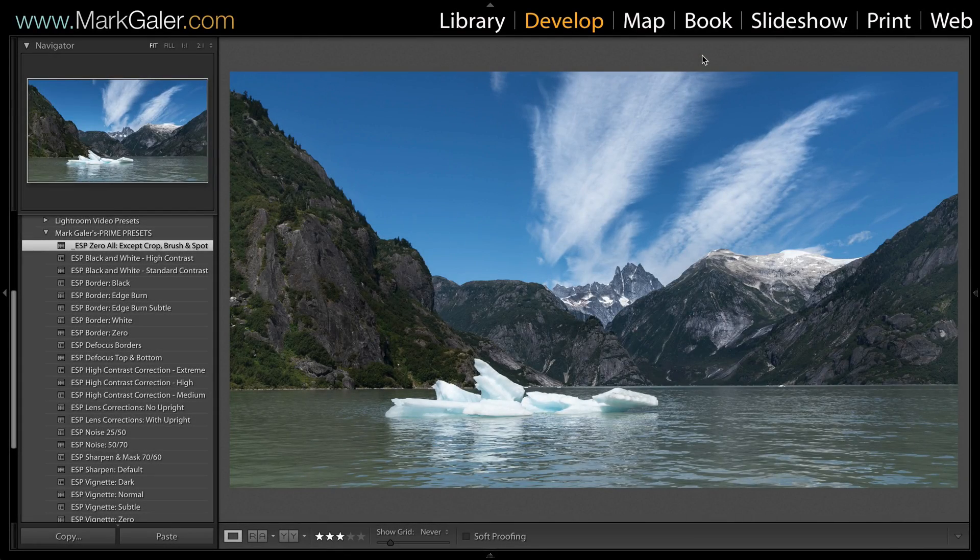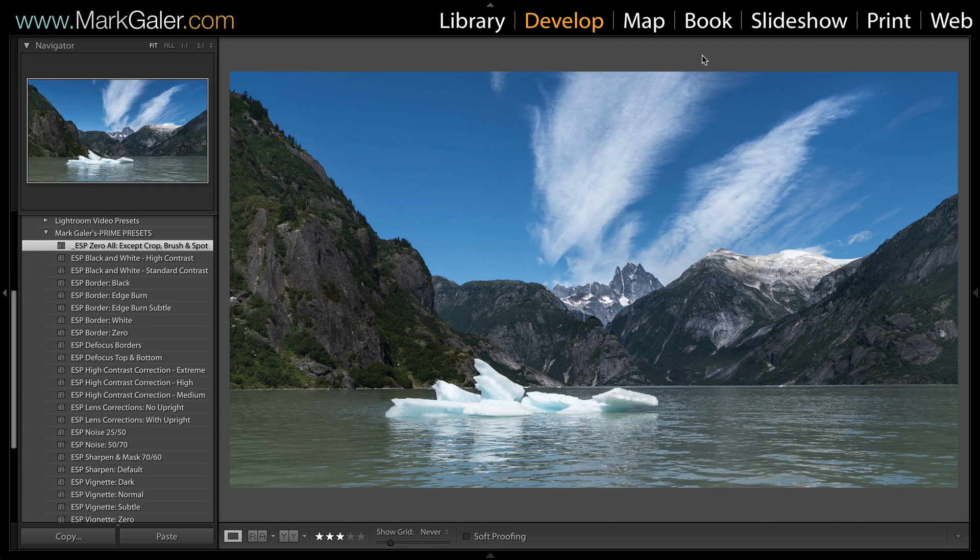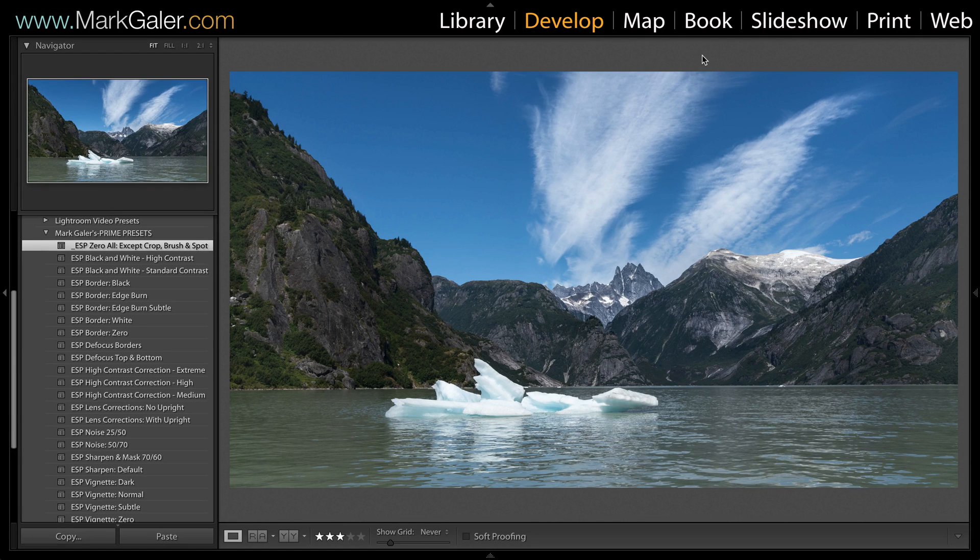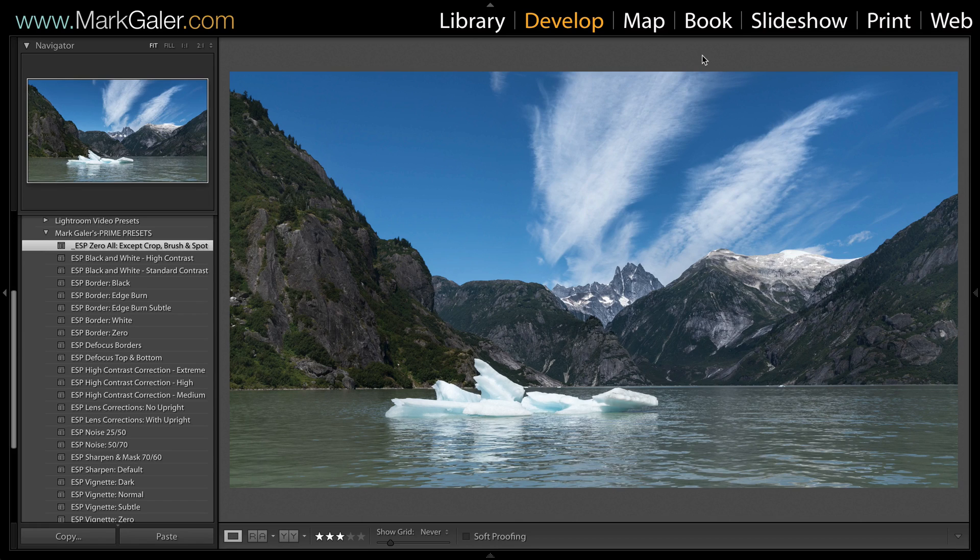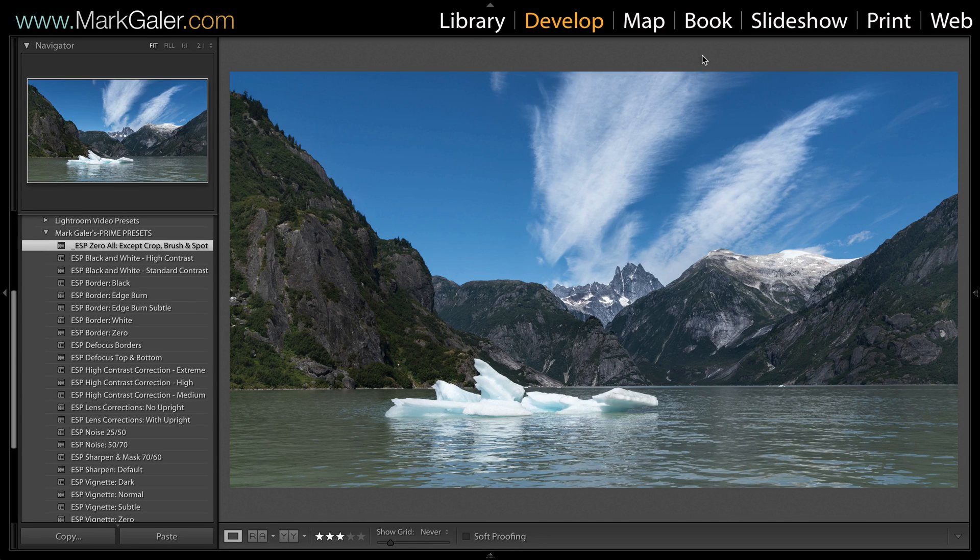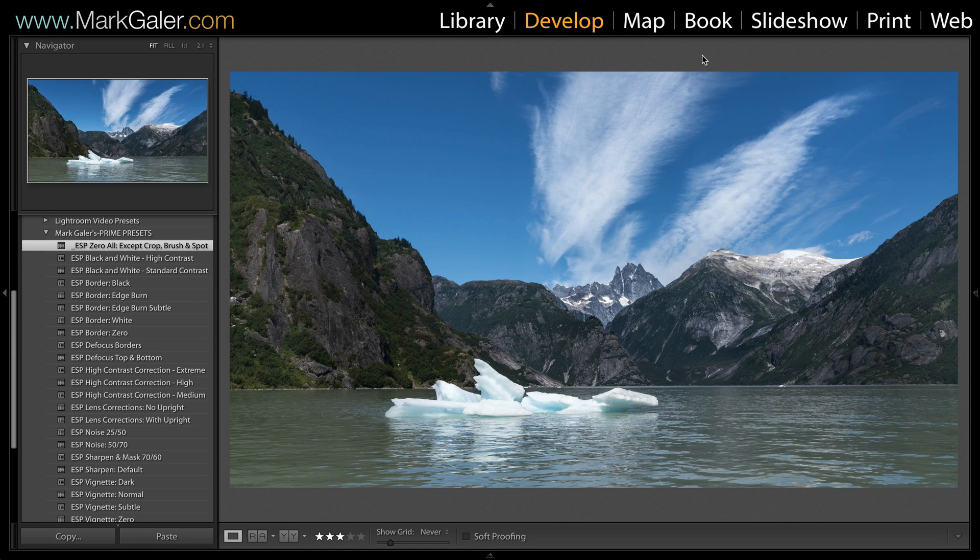Hi I'm Mark Gaylor for markgaylor.com and in this quick tutorial I just wanted to show you how you can install my presets that are available on my website. Let's take a look at what presets can actually do for your editing workflows.